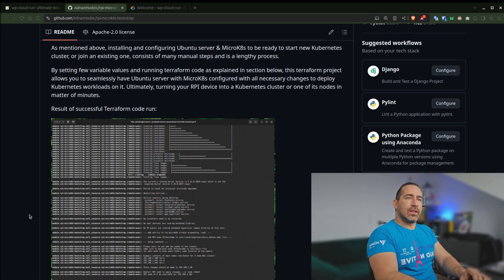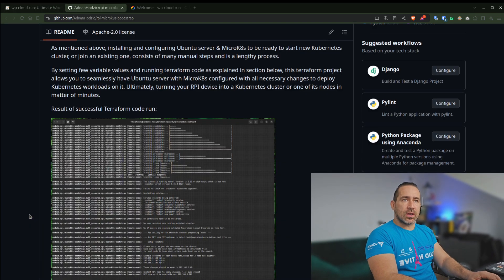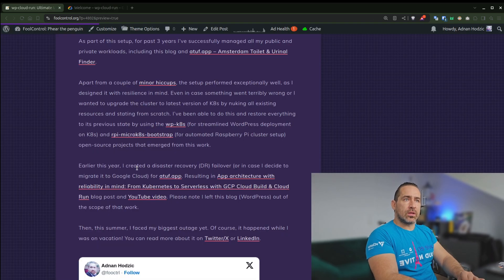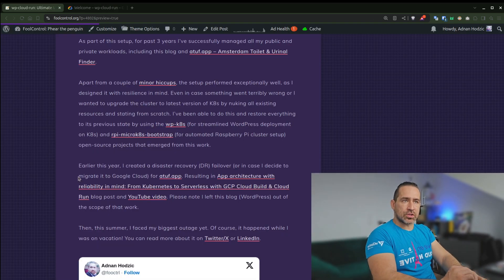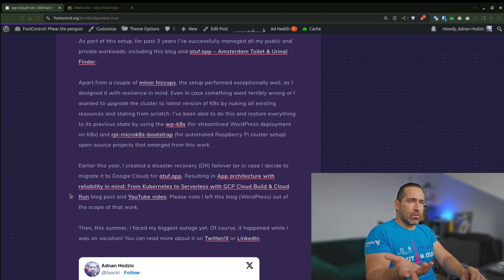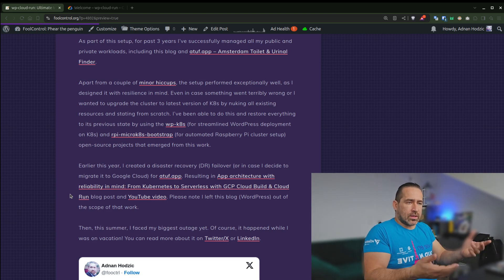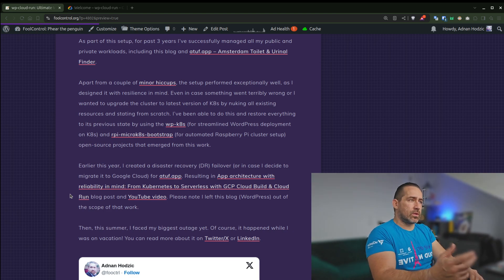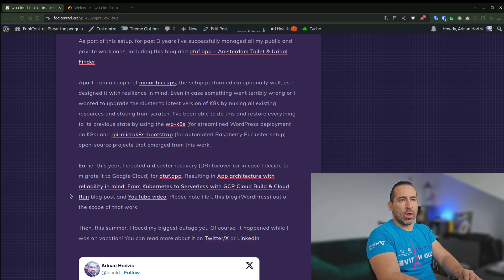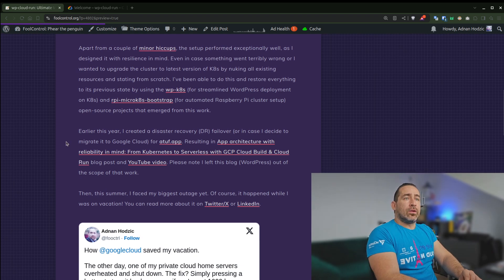I would nuke the whole setup. I would provision these new nodes, and then I would just, using the WP-K8s project, attach it back to the cluster. And this is how I would upgrade it.